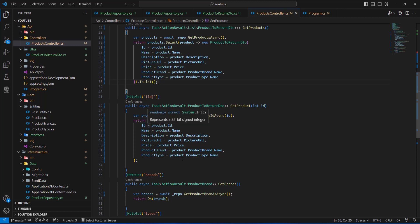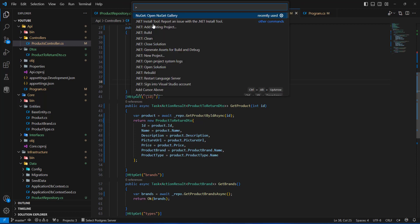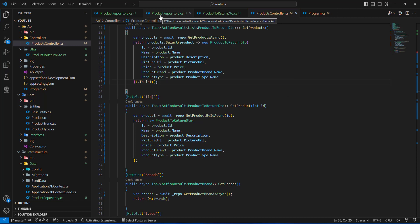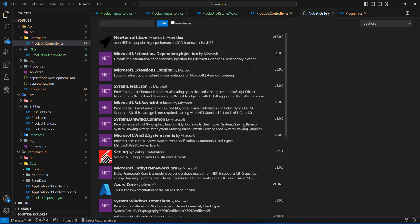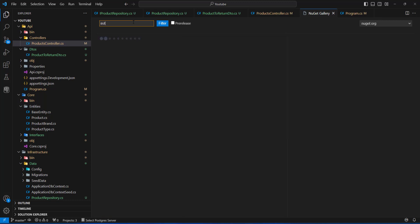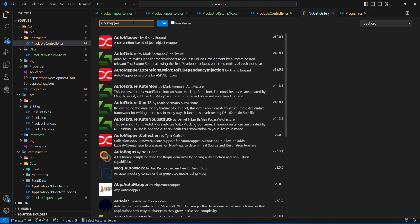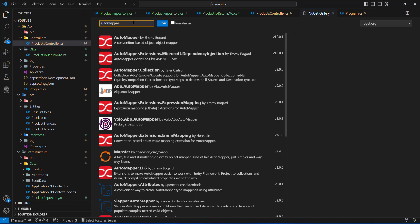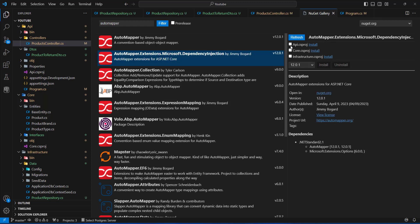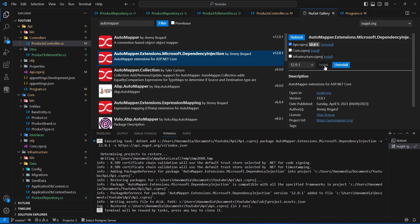I'm going to press Ctrl+Shift+P to open the NuGet gallery, as we're going to install a new package. I'll type AutoMapper in the search box — AutoMapper will help us with the mappings. There will be a lot of results, but we're going to install the one with dependency injection. I'll click on it and install it into the API project.